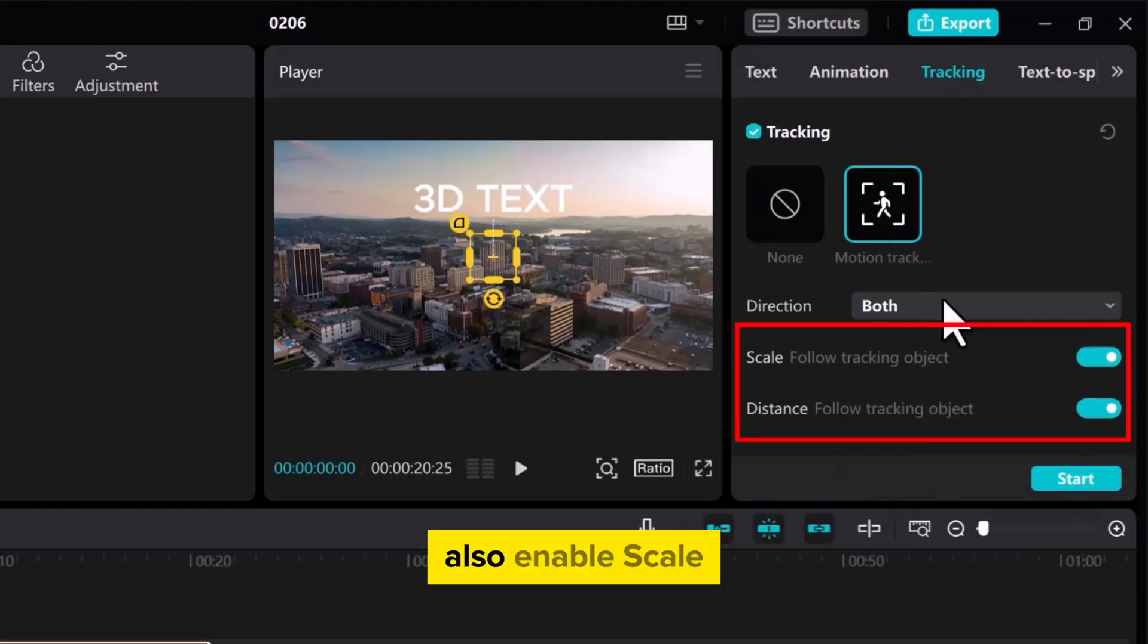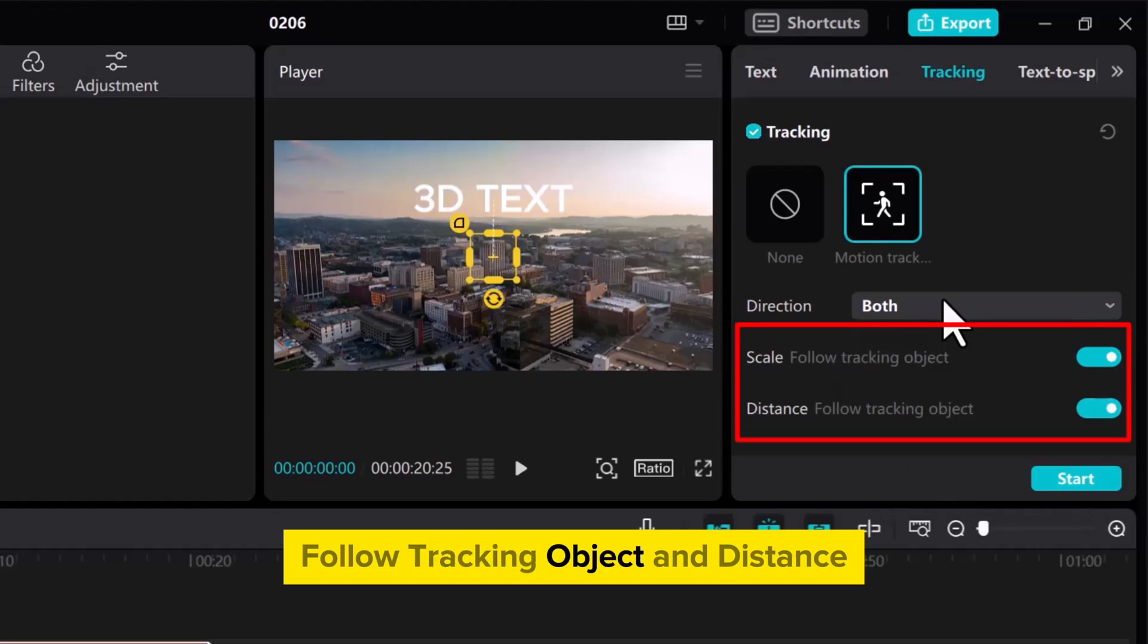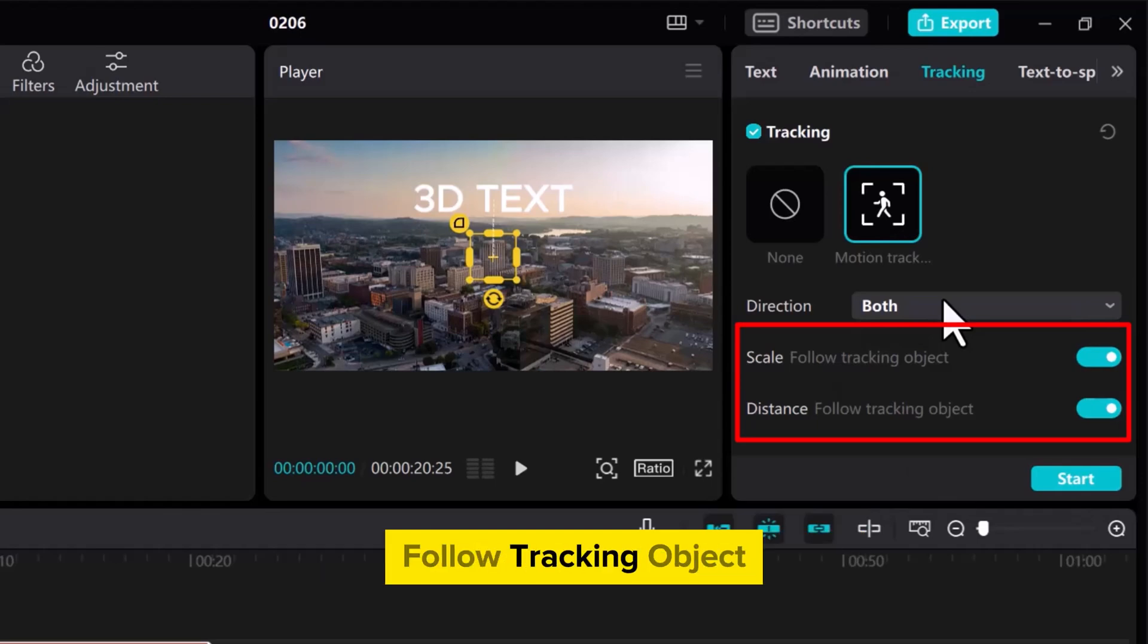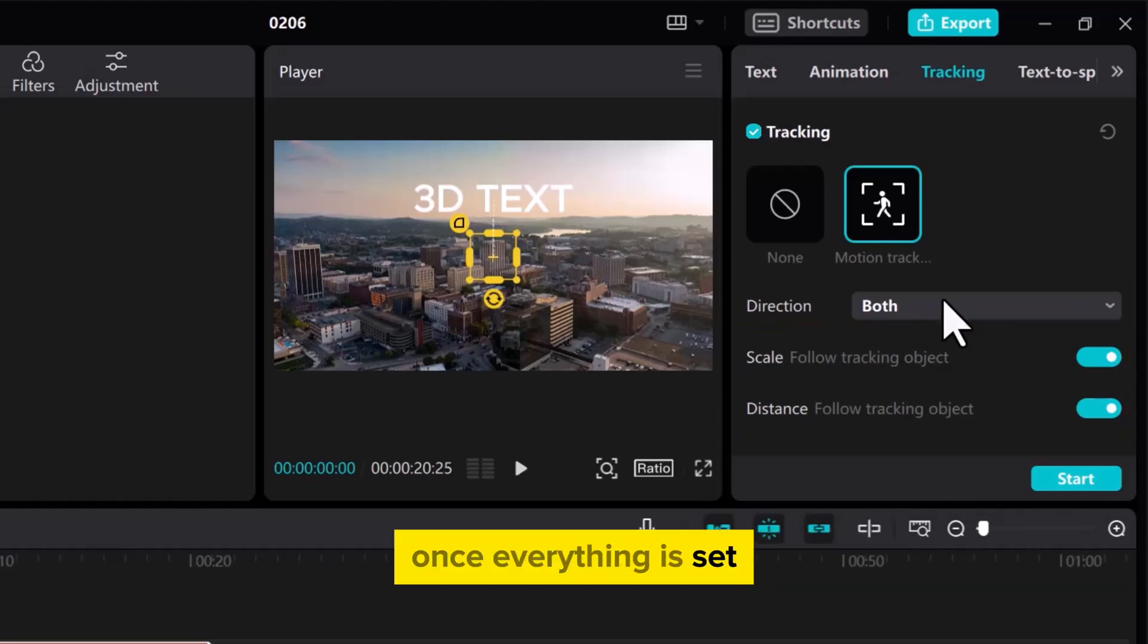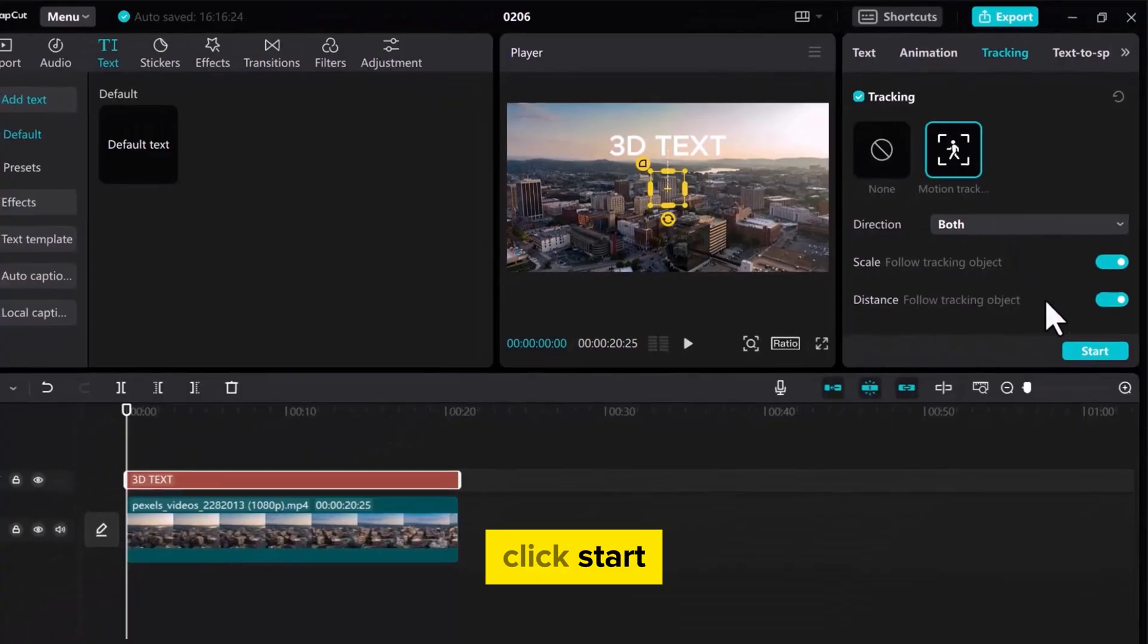Also, enable Scale Follow Tracking Object and Distance Follow Tracking Object. Once everything is set, click Start.